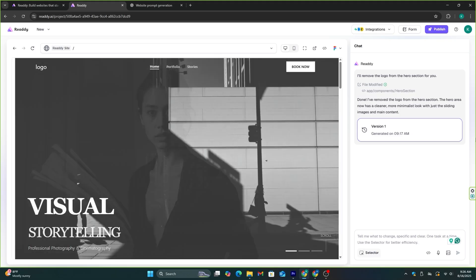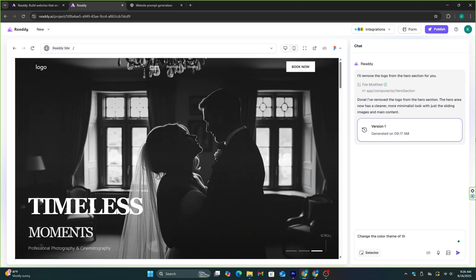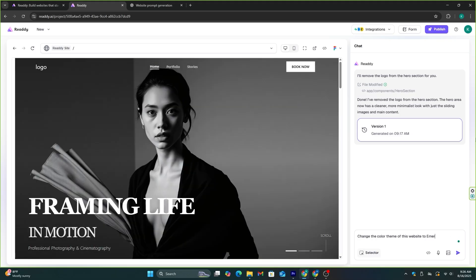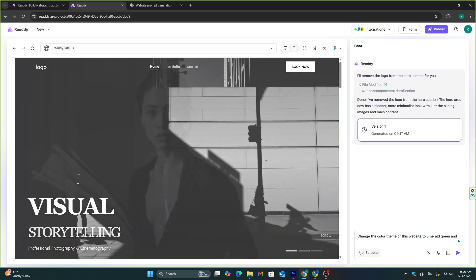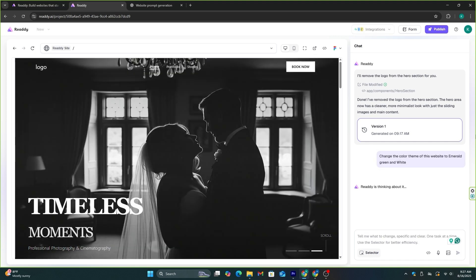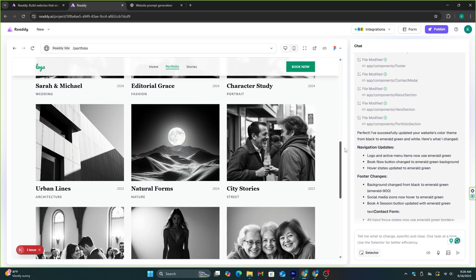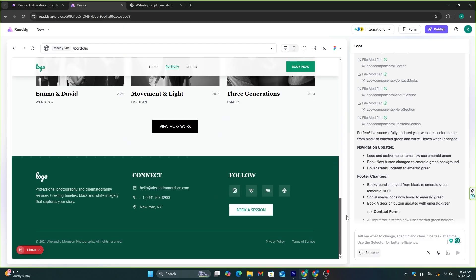As an example, I want this website's color themes to be changed to emerald green and white. So let's give this AI a command to implement this task. And you can see here, the color theme of the website has now changed to emerald green.